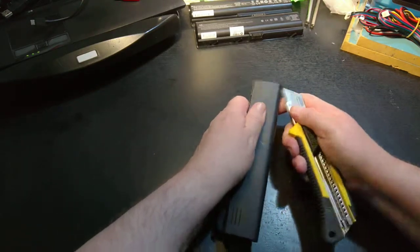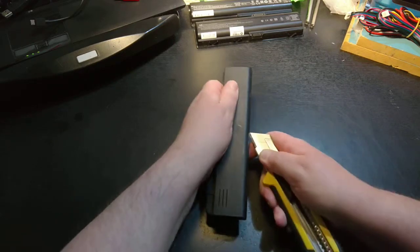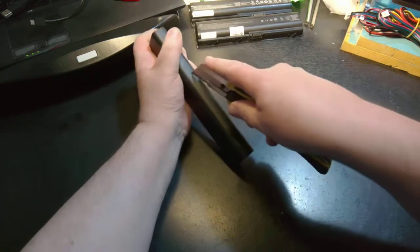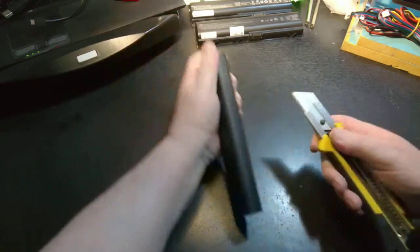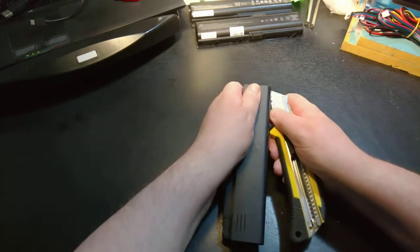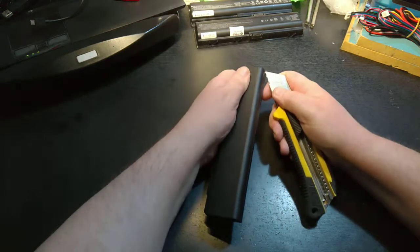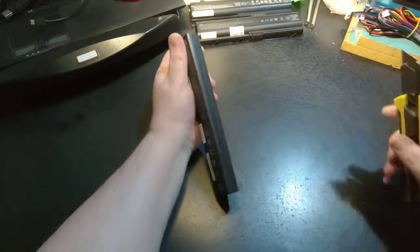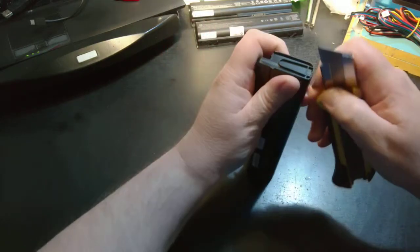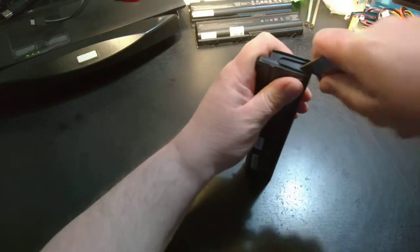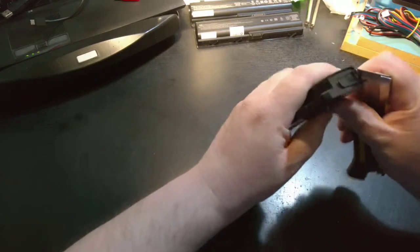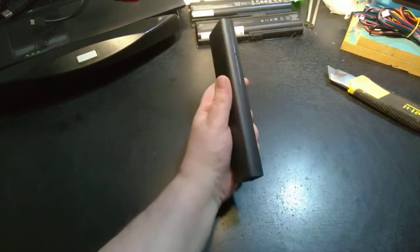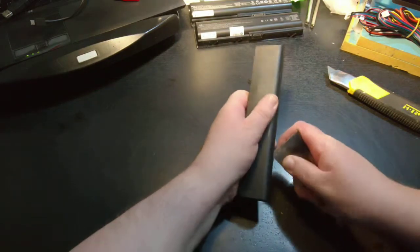So this is how I generally try and get into them. I probably shouldn't be cutting towards myself, but I normally just do cut after cut until I can feel I'm getting some progress. Because I don't want to cut into the battery, obviously. That would be bad.